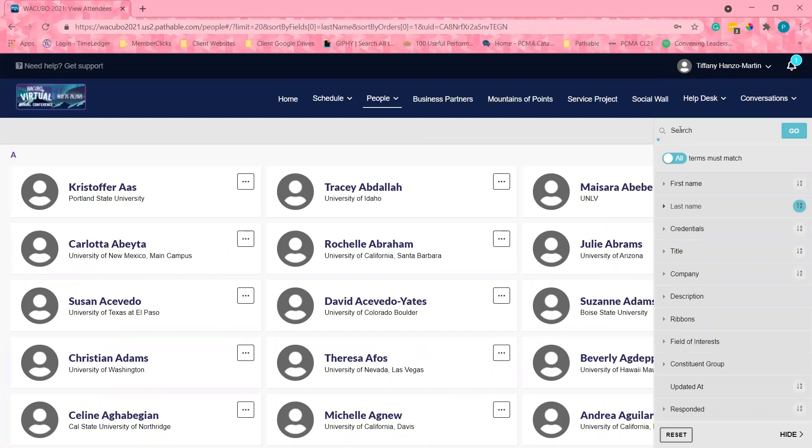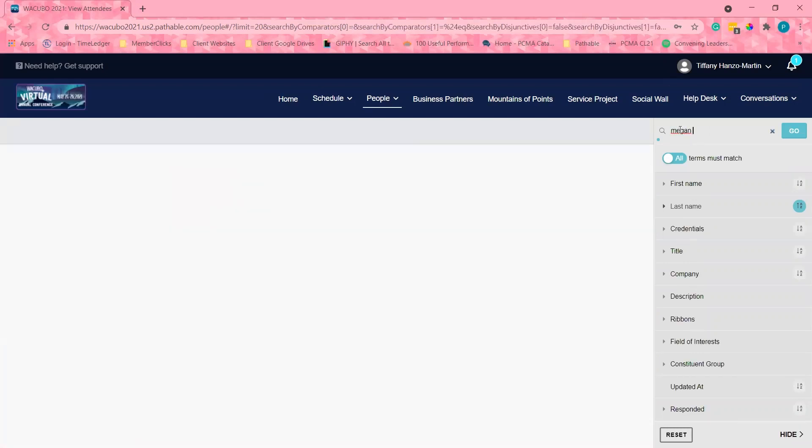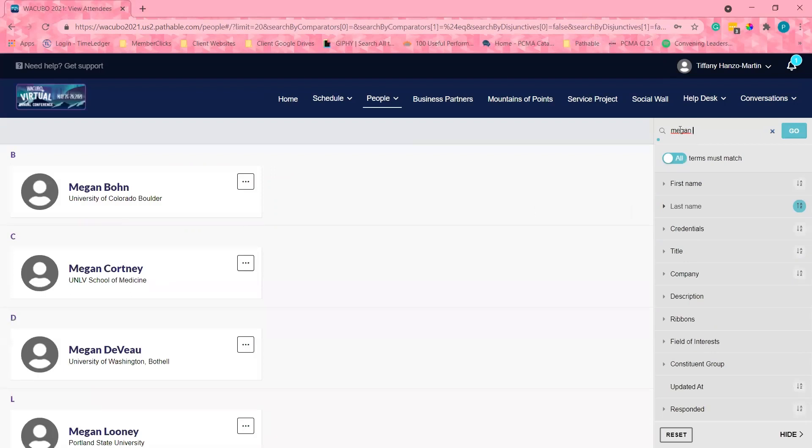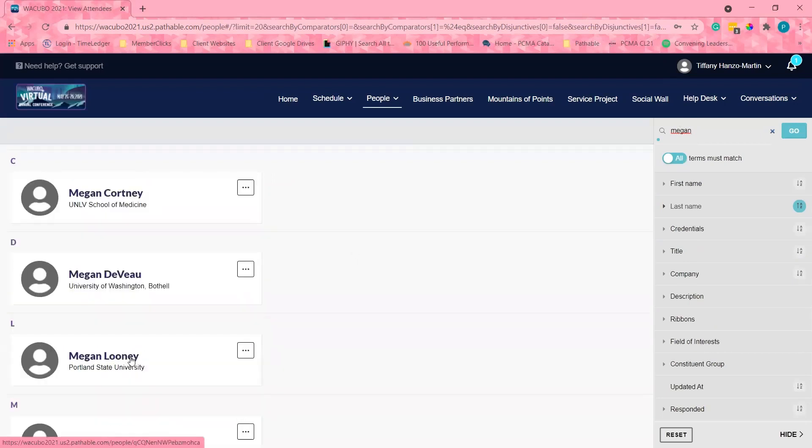For example, I have been really interested in meeting with Megan from WACUBO and I would like to set up a meeting with Megan.